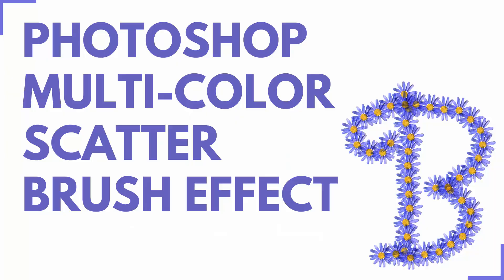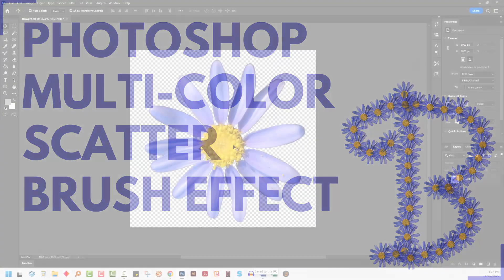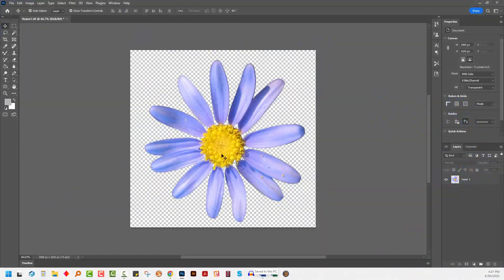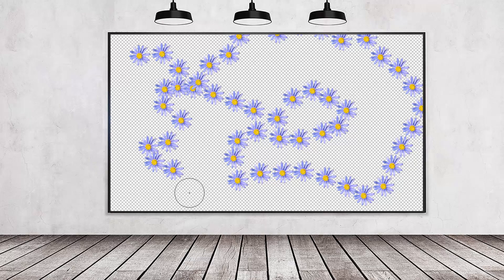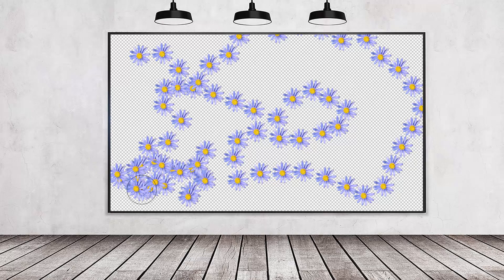Hello and welcome to this video tutorial. Today we're looking at creating a sort of scatter brush effect with a multi-colored brush in Adobe Photoshop. What I want to be able to do is to paint this flower into a document. Now there are some limits to this,